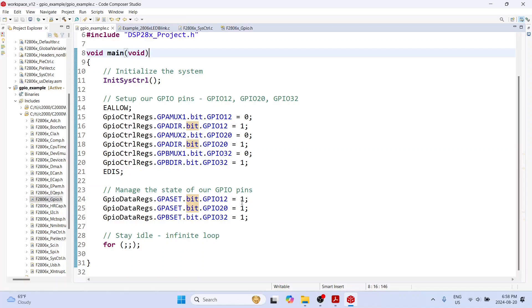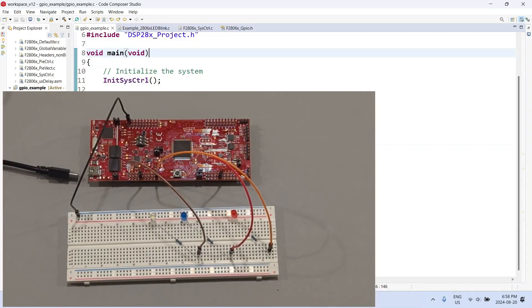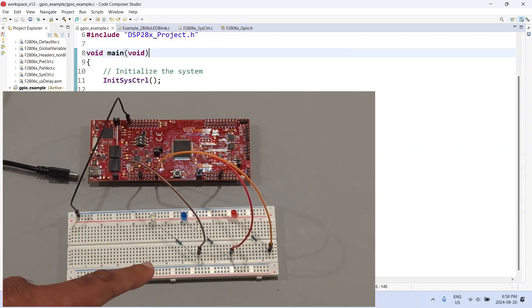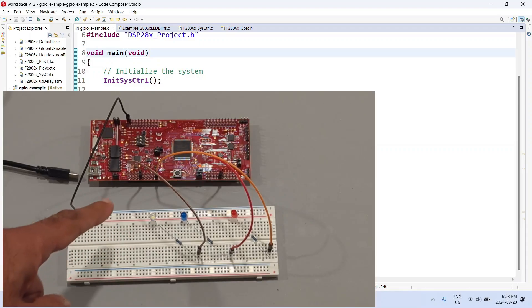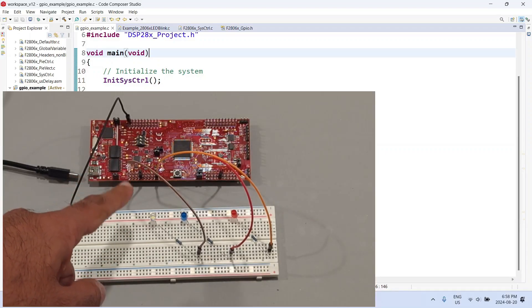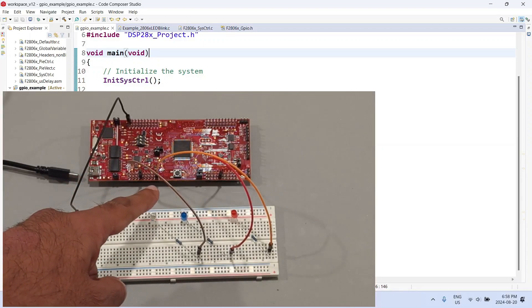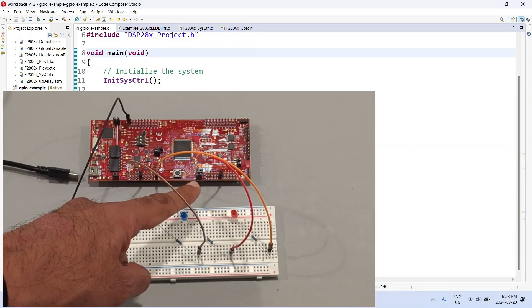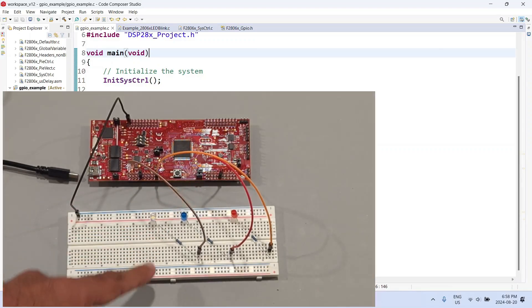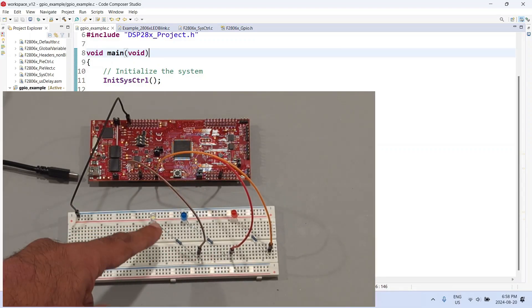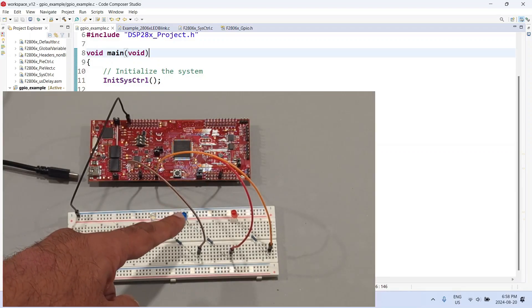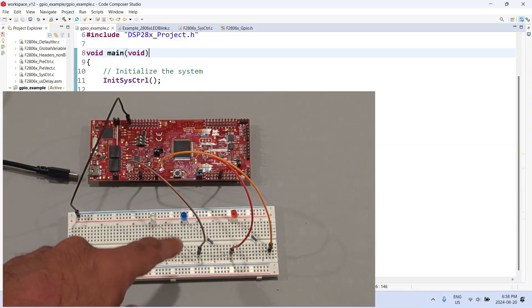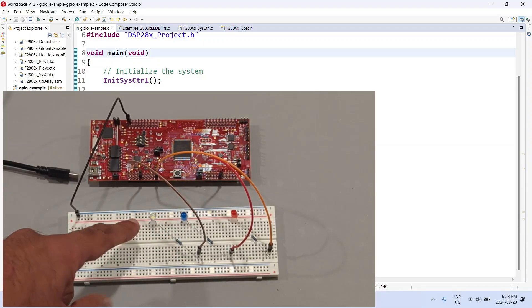This is just to get started. Now I am going to bring the microcontroller into the video and as you can see this is the Launch XL kit which is connected to three LEDs. I have connected using jumper cables GPIO 12, GPIO 32, and GPIO 20 to three resistors, and in series with the resistors are three LEDs - a red LED, a blue LED, and a white LED.